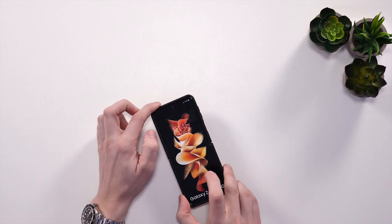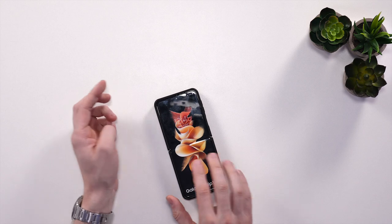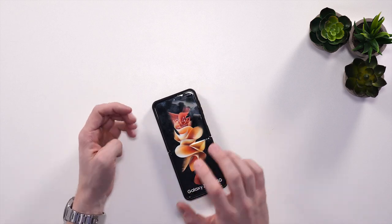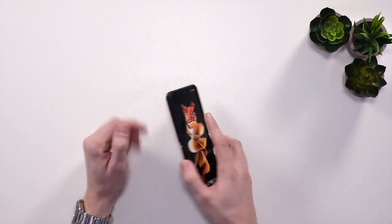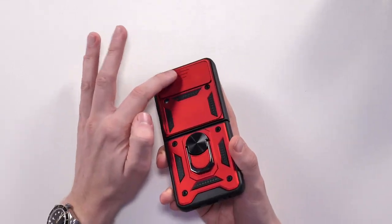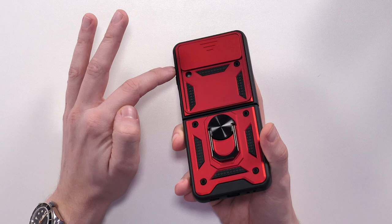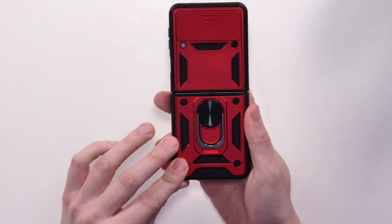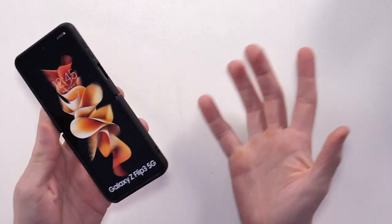When placed flat on the table, it doesn't actually rock from side to side because of the camera protector and also the ring at the back. This is pretty good as normally when you have one of these on the case, your phone will rock around from side to side.